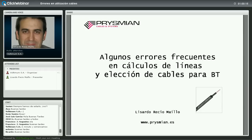Centrándonos en el tema de esta tarde, me gustaría presentaros al ponente que tendremos hoy con nosotros. Él es Lizardo Recio, ingeniero industrial y en la actualidad Product Manager de Prysmian Group, cargo que ocupa desde hace 10 años. Lizardo es también el encargado de elaborar catálogos, artículos técnicos, dar charlas técnicas, resolver consultas técnicas, programas de cálculo e incorporar nuevos productos. Además, es profesor en IDESIE, el Instituto de Estudios Superiores de Ingeniería y Empresa.